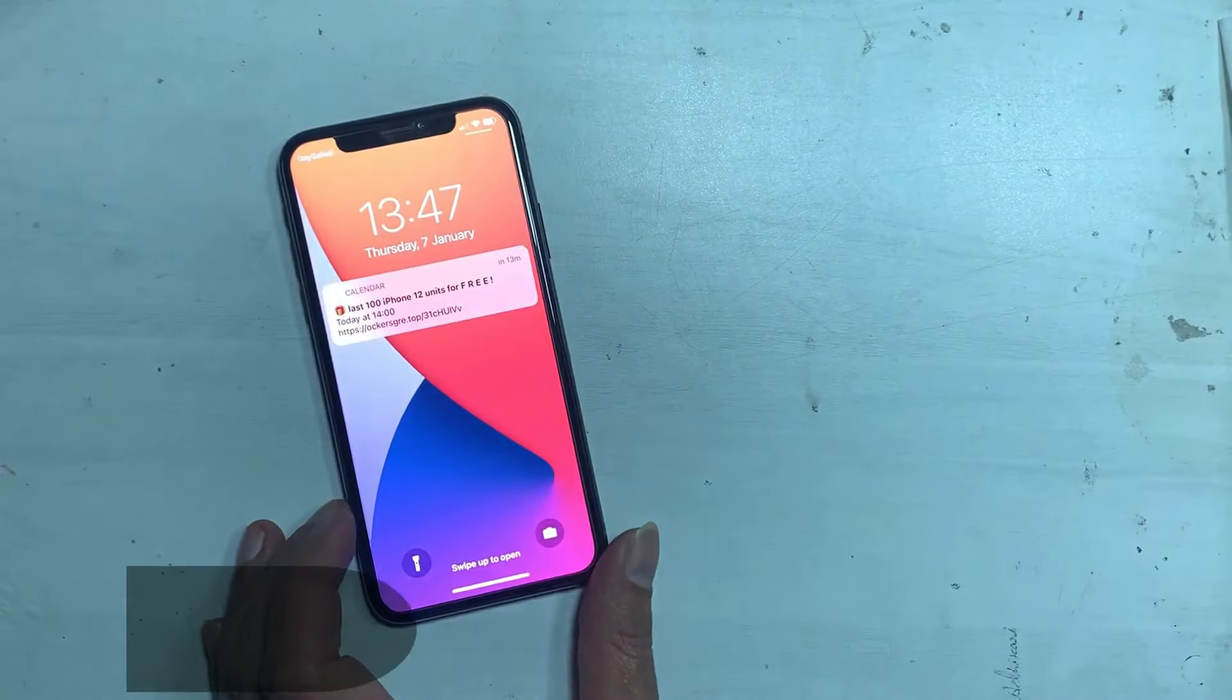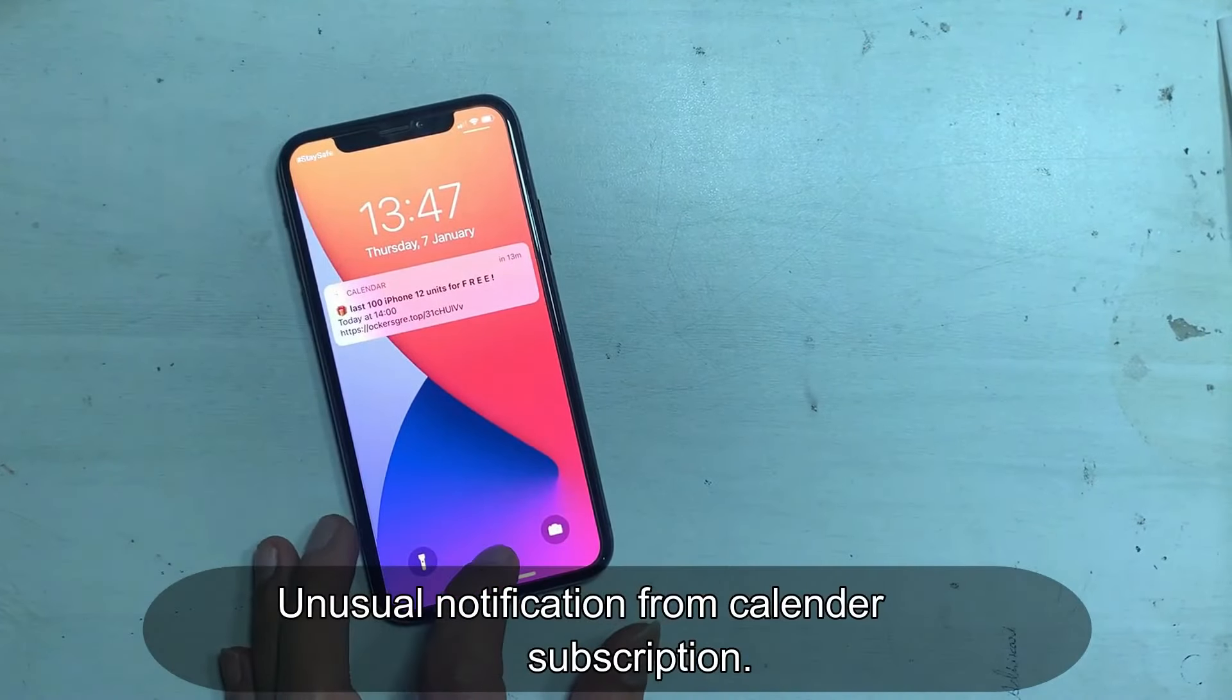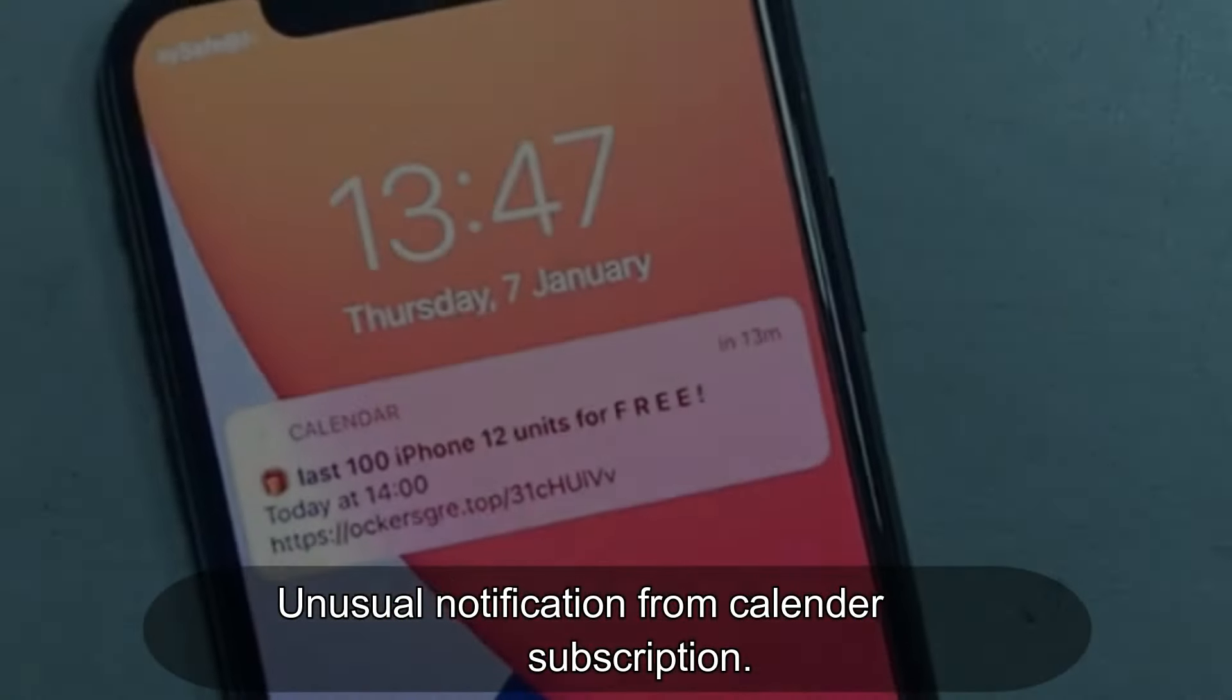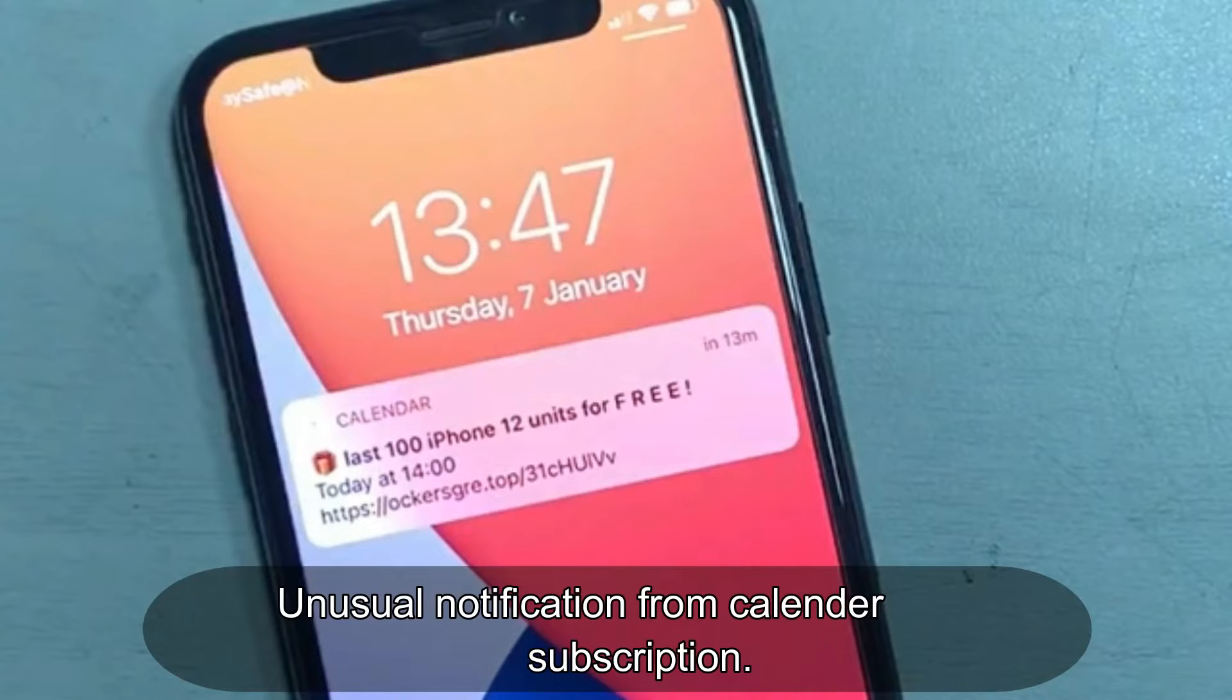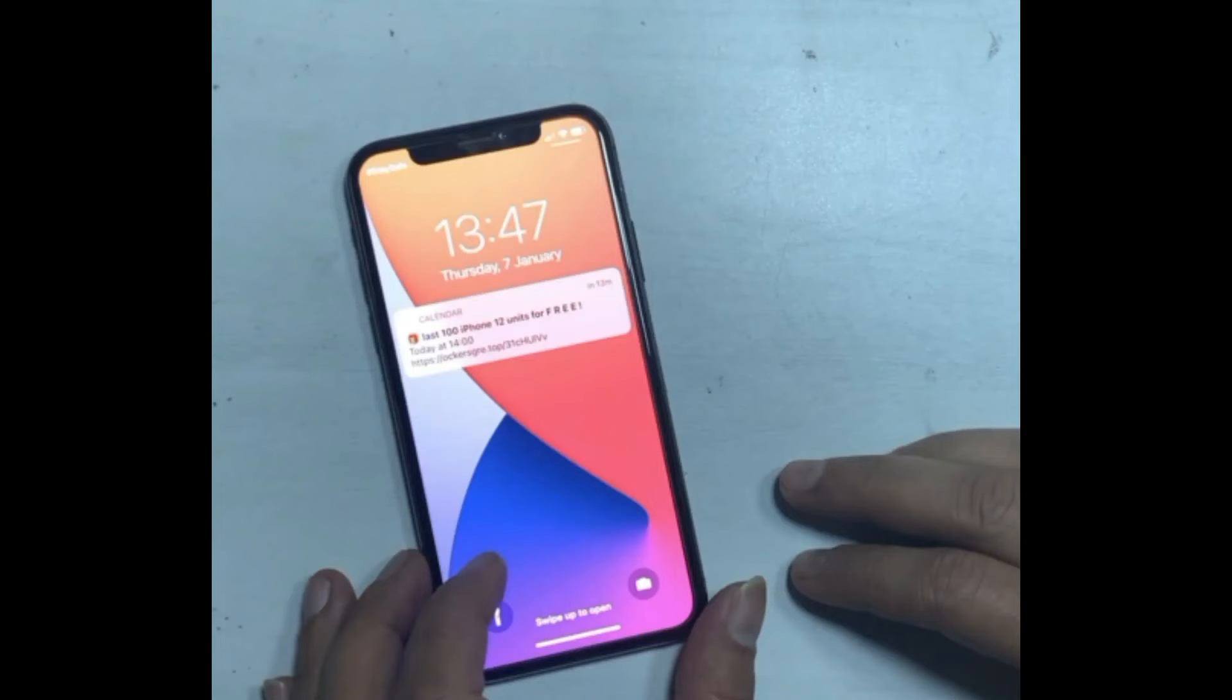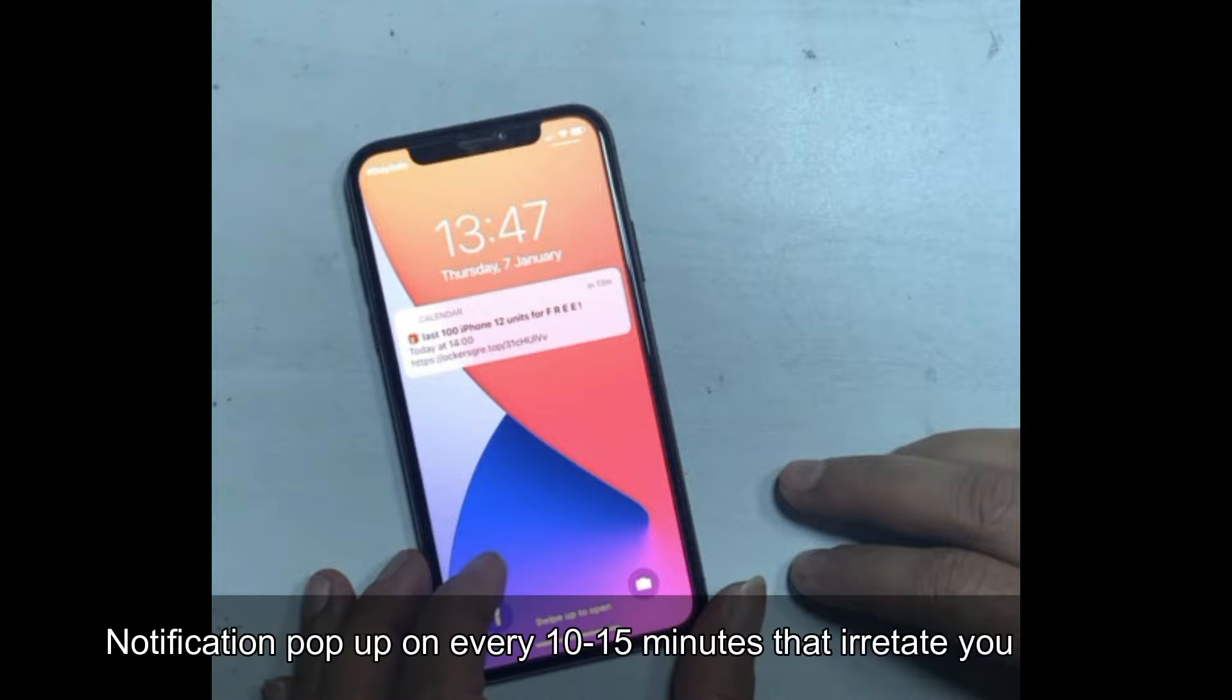If a few minutes ago you got a notification pop-up on your home screen and you cannot get rid of it, we are here for you to fix that issue.